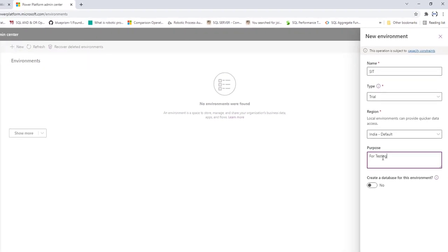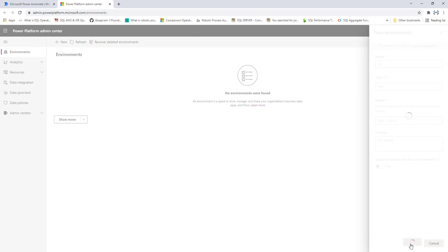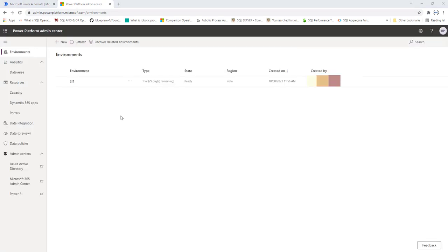The trial version has full control. When creating an environment, it will ask whether you want to create a database. If you click Yes, it will create a database for that environment. I don't require one right now, so I'll click No and then click Save. It will take a little time. The environment named 'SIT' has been created successfully — using the trial version, with 30 days remaining, state is Ready, region is India, and the created date is 30th October 2021.